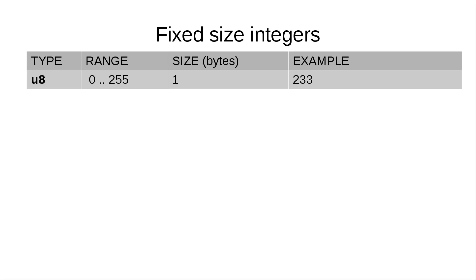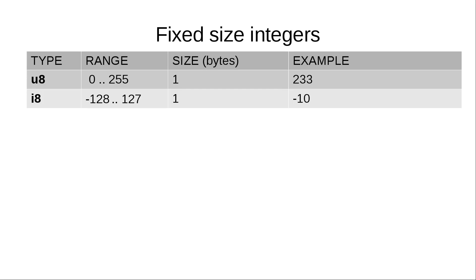And it's often used to represent binary data in tandem with array or vector types, which we'll cover later. There's also i8, a one-byte integer that may hold negative values.